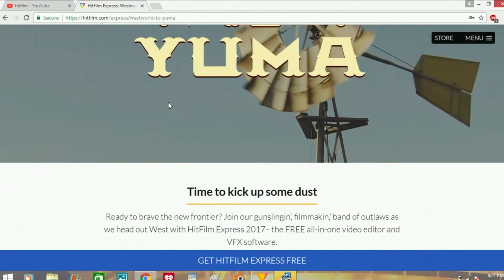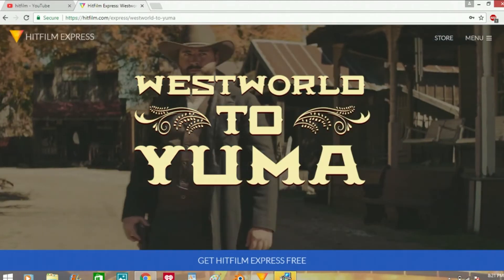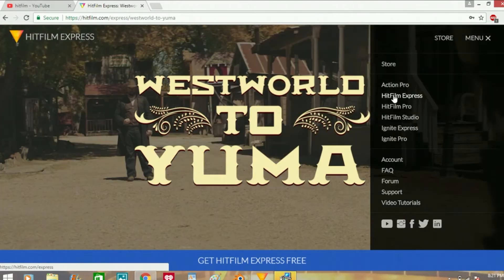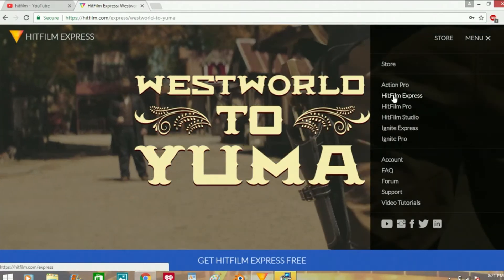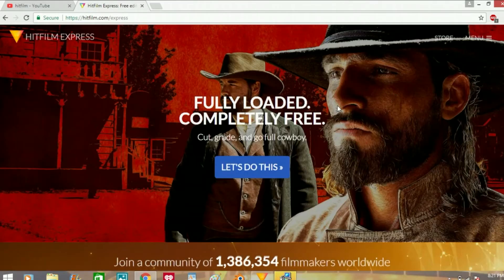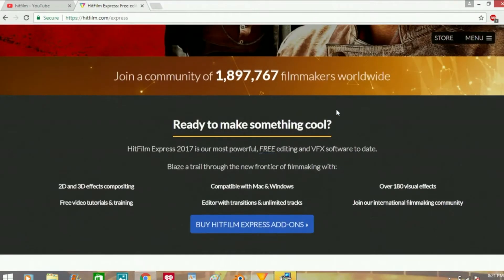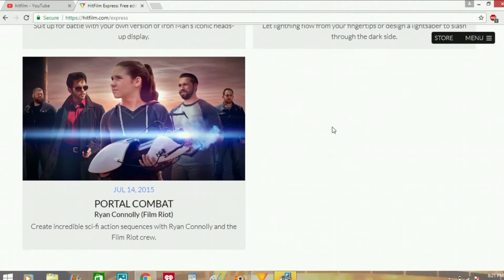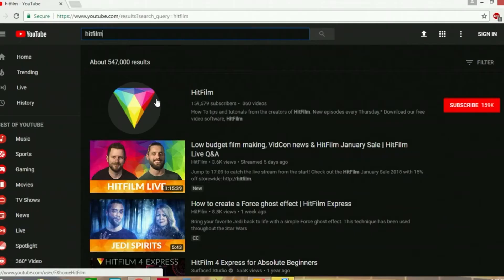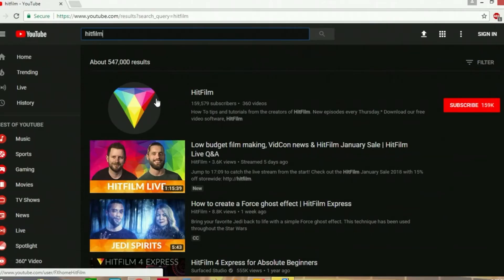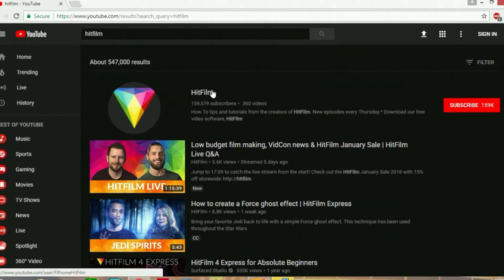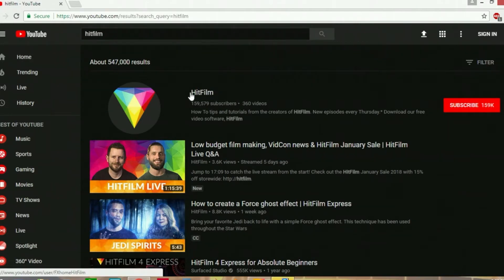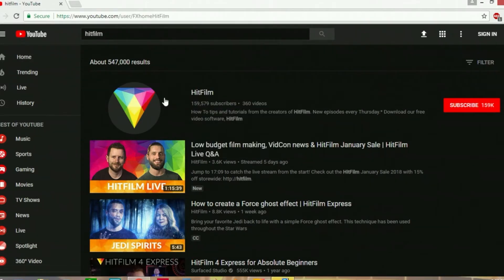Okay, so now we're going to move on to their YouTube channel. Okay guys, we're here on the YouTube channel now. This is where they do tutorials and that kind of stuff — they show you how to use their software.